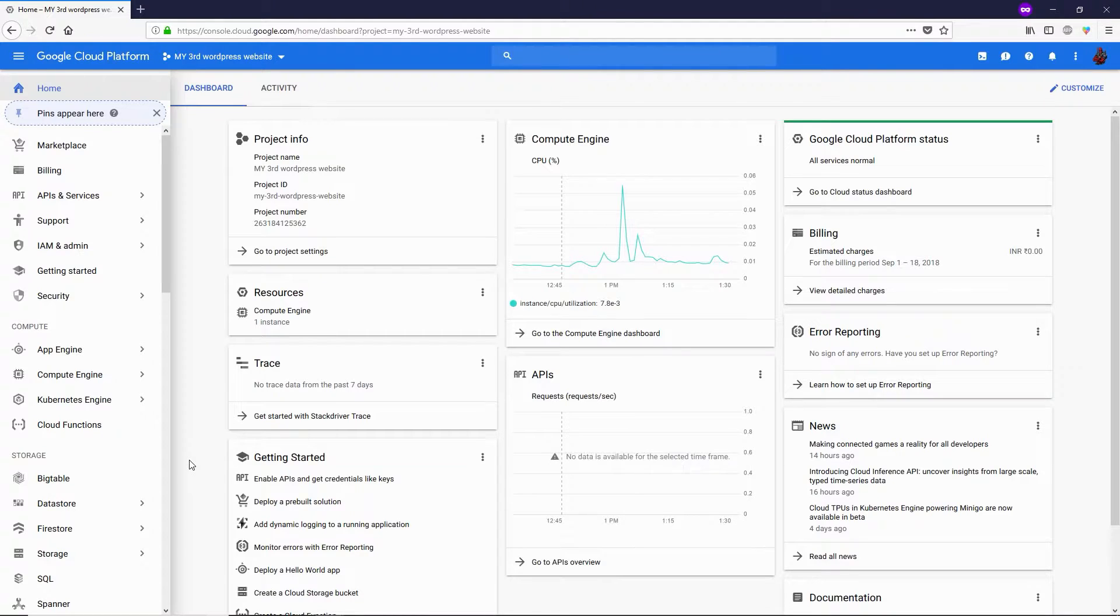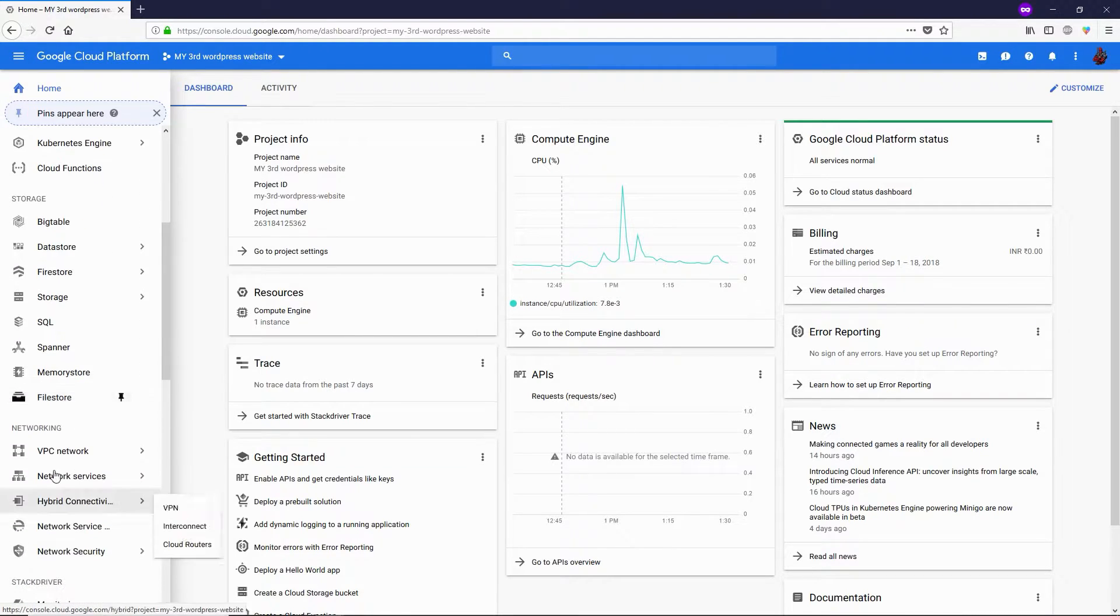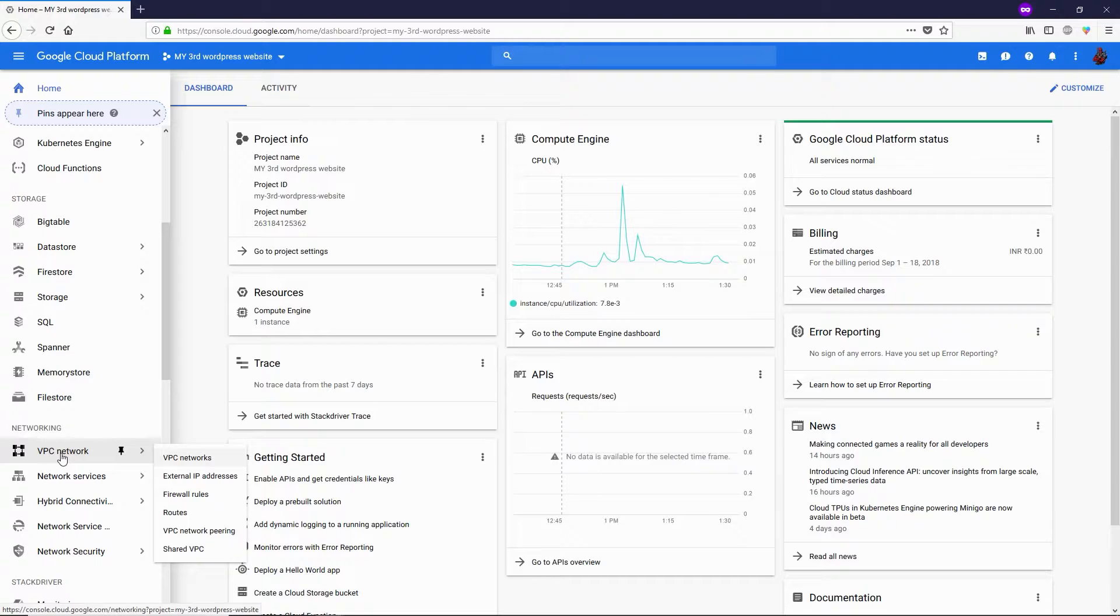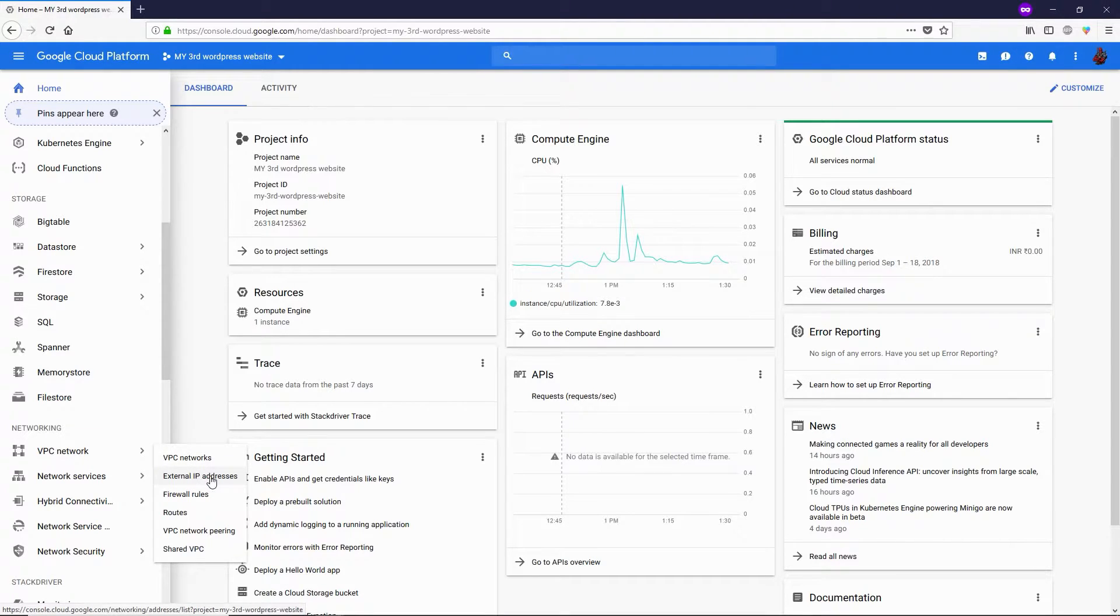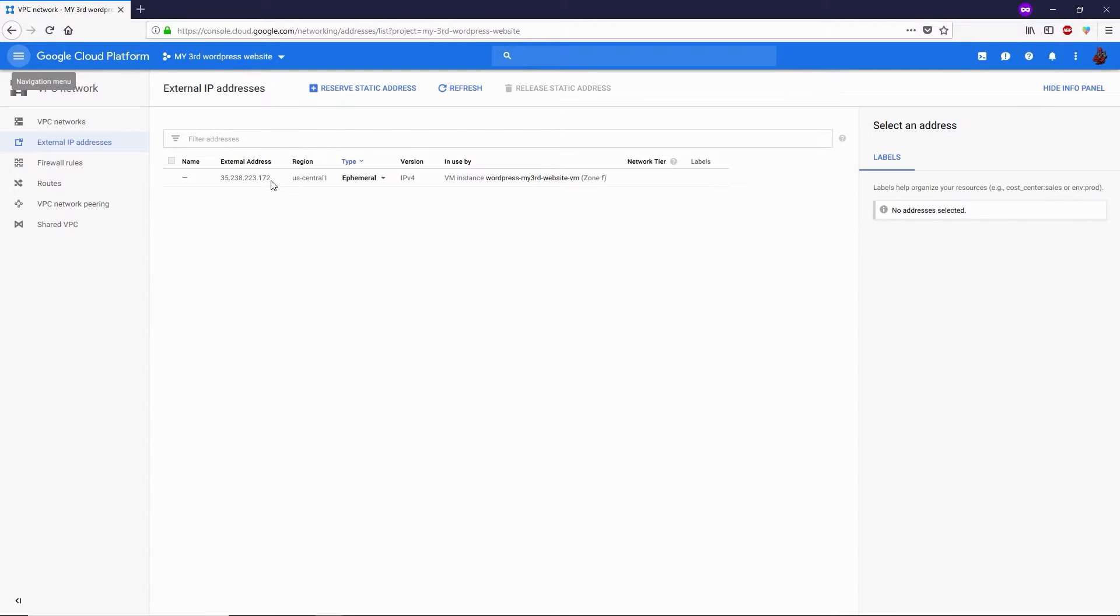Alright, now let me show you how you can change your external IP address. Go to your VPC network under networking, and then click on external IP addresses. Here you can see your external IP address.